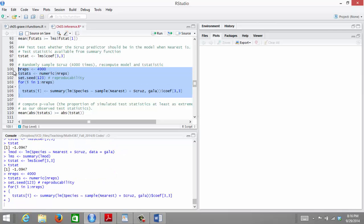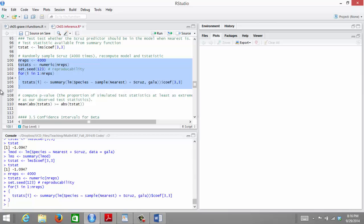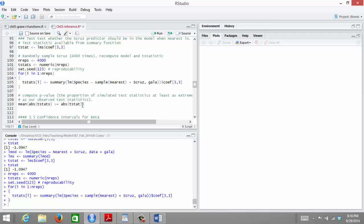I do that 4,000 times, and then to assess whether our observed test statistic is large or small compared to the distribution of test statistics, I calculate my p-value. The p-value looks at the proportion of test statistics whose absolute value is greater than or equal to my observed test statistic in absolute value. Because this is a two-sided test, this determines the proportion of test statistics that are more extreme in either the positive or negative direction.